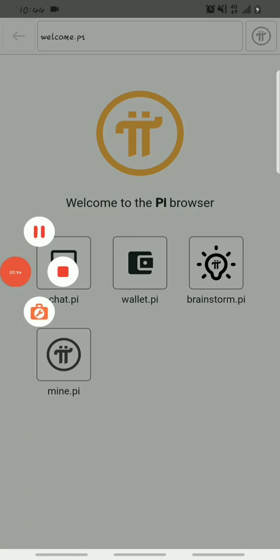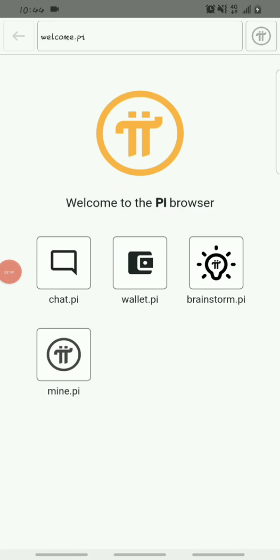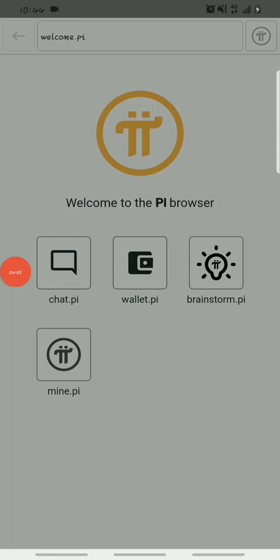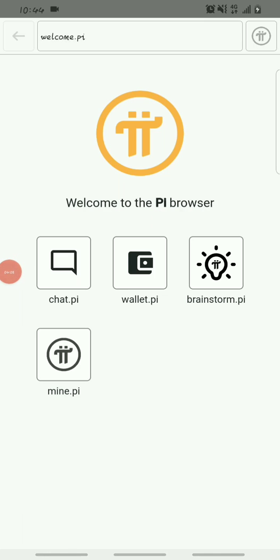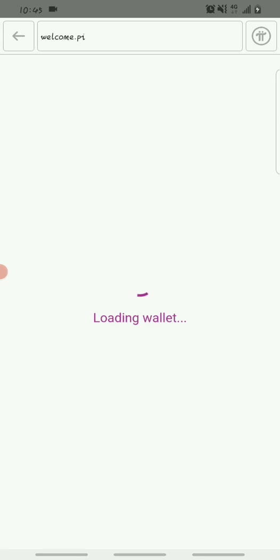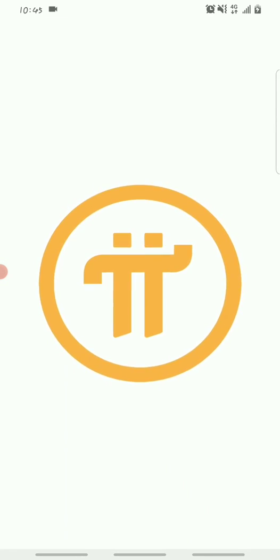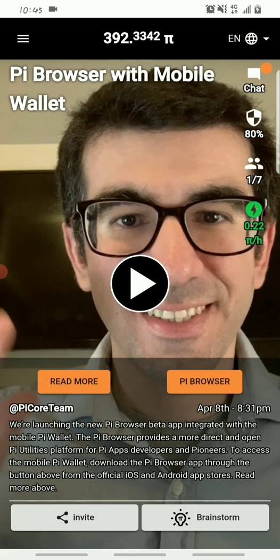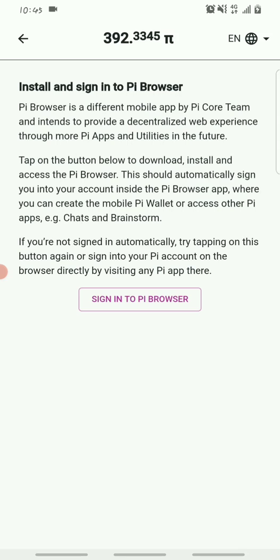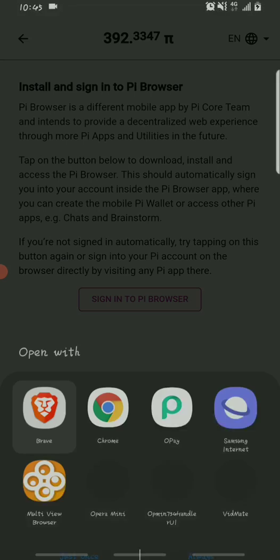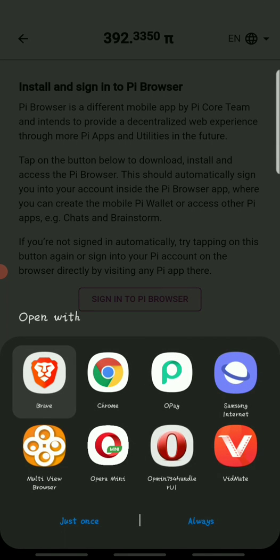If you've followed along to this point, please hit the subscribe button and like the video. If you face any problem setting this up, drop it in the comment section below. The next thing you do is click on wallet.pi. Click on it and wait for it to load up. Once it loads, it will ask you to sign in with your Pi account. Go back to your Pi network app and click on Pi browser, then click 'Sign into Pi browser'.